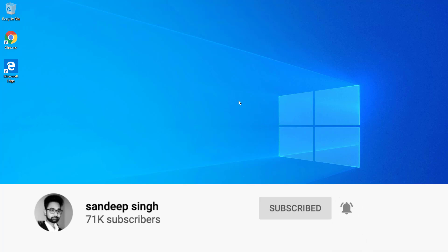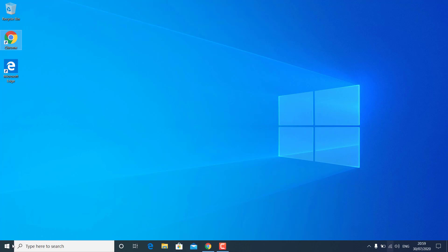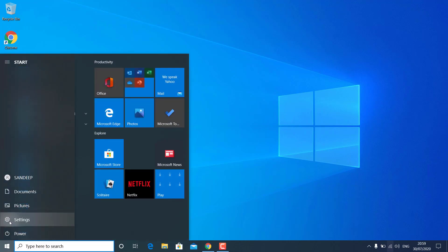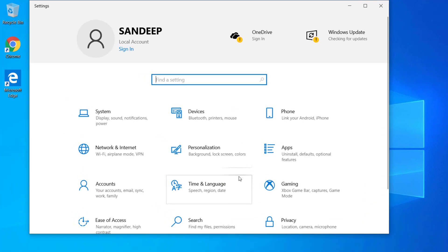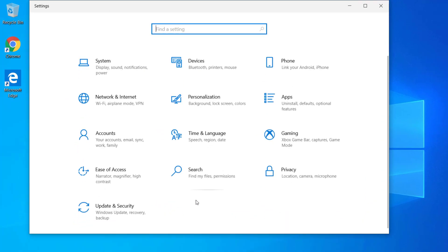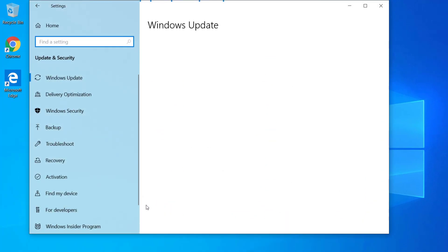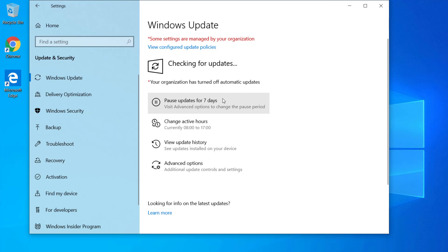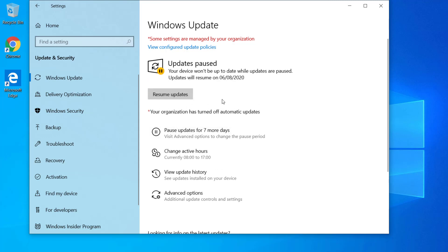The first method is to go to Start, then Settings, then find Update and Security, and select the Windows Update option. Here you can pause Windows 10 updates for 7 days. After pausing, Windows 10 won't update itself for those 7 days.